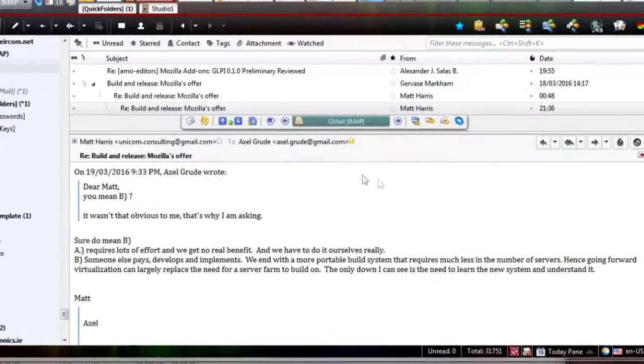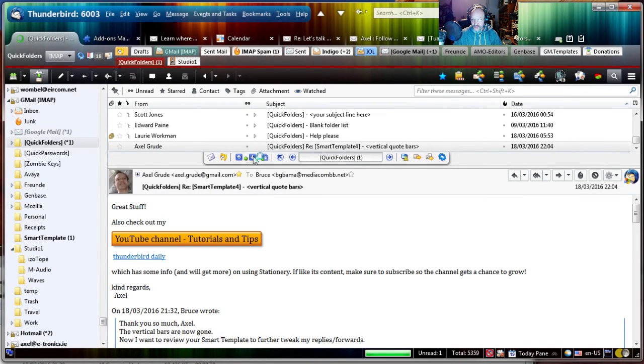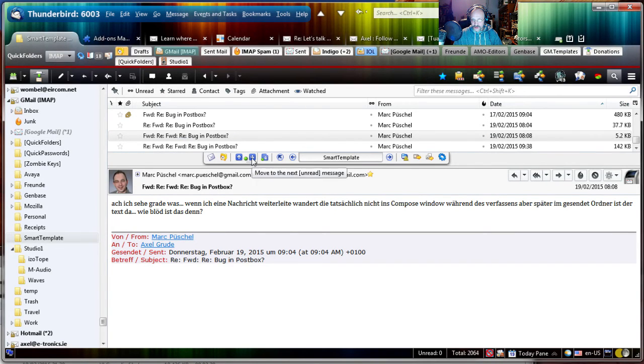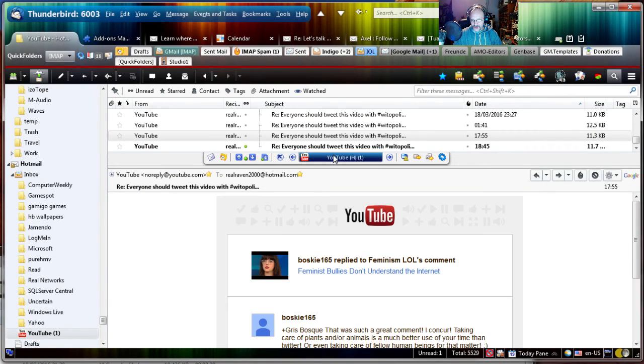And now if we click on the move to next unread message, it will just jump to the folder. Click again, jump to the next folder, smart template. Click again, it jumps to the next folder and so on.